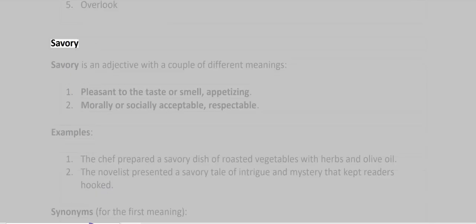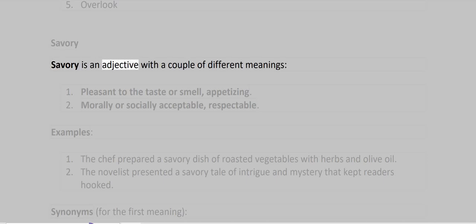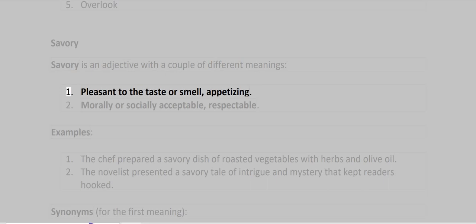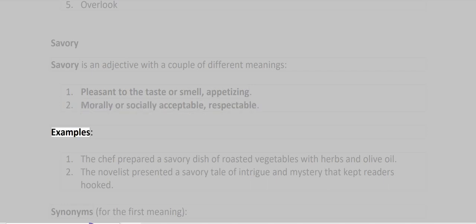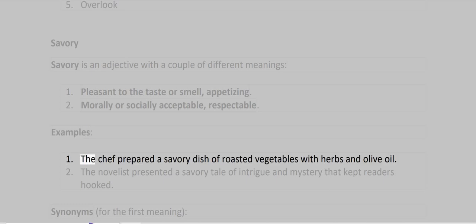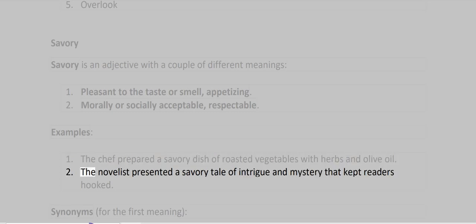Savory is an adjective with a couple of different meanings. First, pleasant to the taste or smell, appetizing. Second, morally or socially acceptable, respectable. Examples: The chef prepared a savory dish of roasted vegetables with herbs and olive oil. The novelist presented a savory tale of intrigue and mystery that kept readers hooked.